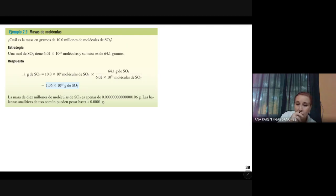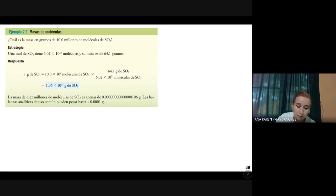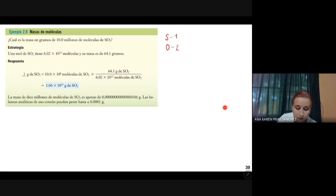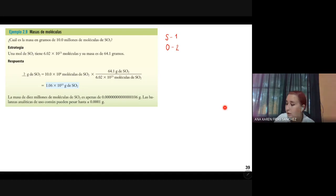La estrategia que nos plantea el libro es que una mol de SO2 tiene 6.0 × 10²³ moléculas y su masa es de 64.1 gramos. ¿De dónde sacamos esta masa? Nosotros tenemos a la mano una tabla periódica, entonces hacemos el S y lo separamos. El S nada más tiene un átomo y el oxígeno tiene dos. Nos vamos a la tabla y vemos los pesos atómicos: el azufre tiene aproximadamente 32.06.